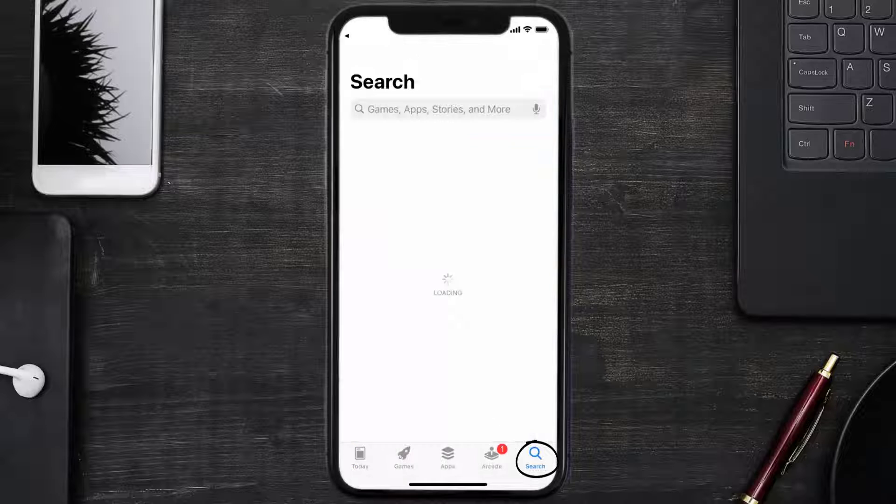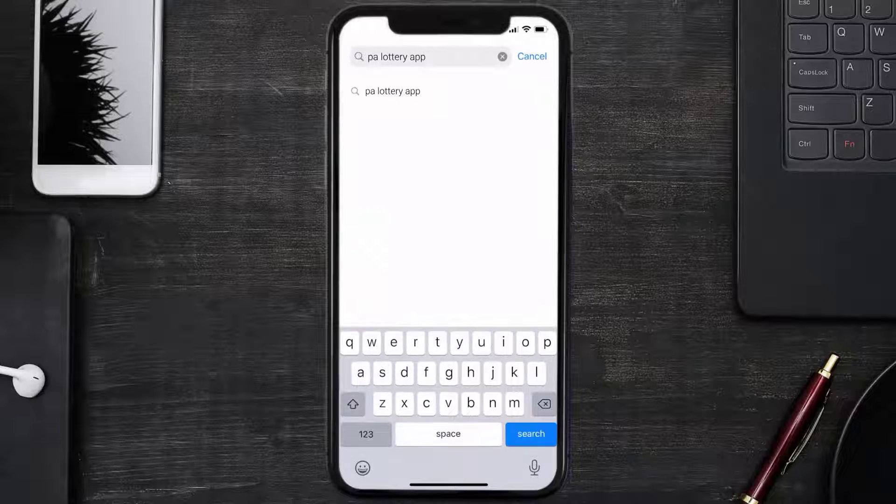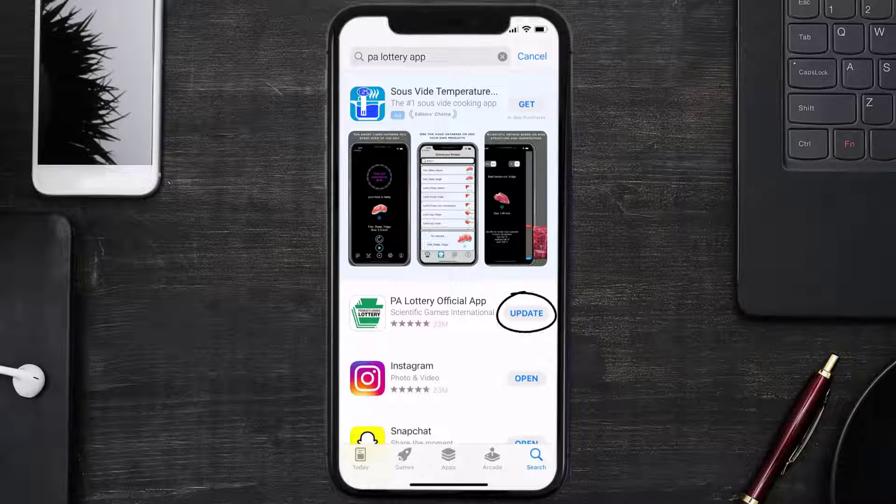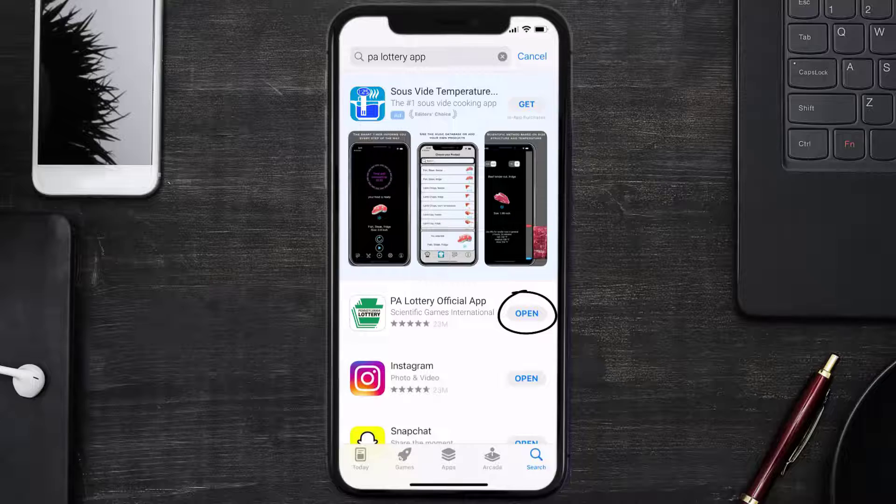Search for the Pennsylvania Lottery app, and if you see an update button next to the app name, simply tap on it to make sure you're running the latest version of the app.